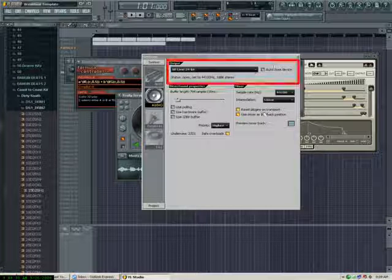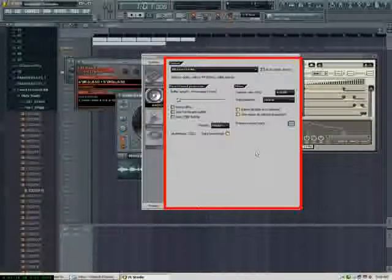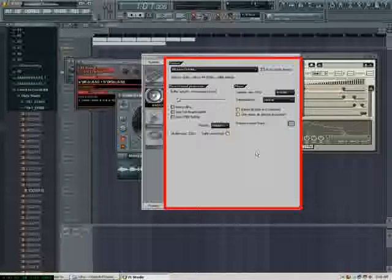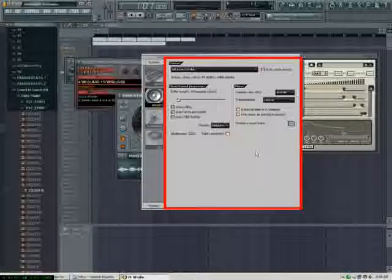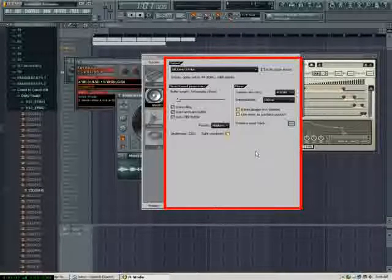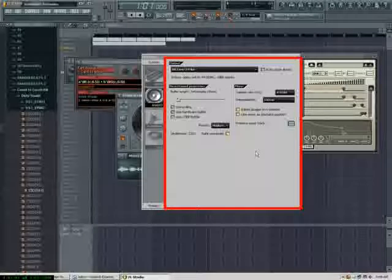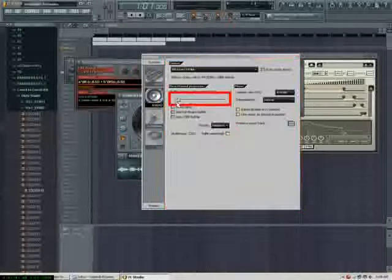This is your boy King David, and we're here to talk about the buffer length. Some people are having trouble with distortion on their tracks, and they're wondering why when they build up a whole bunch of tracks, the sound begins to sound distorted.